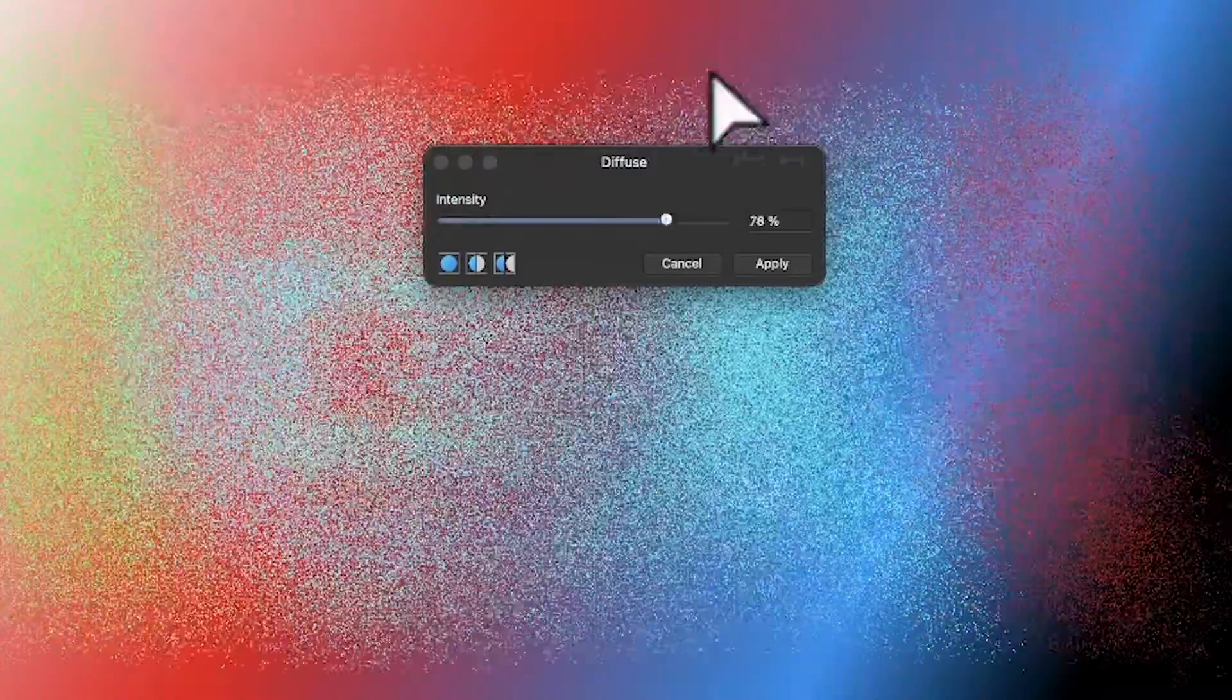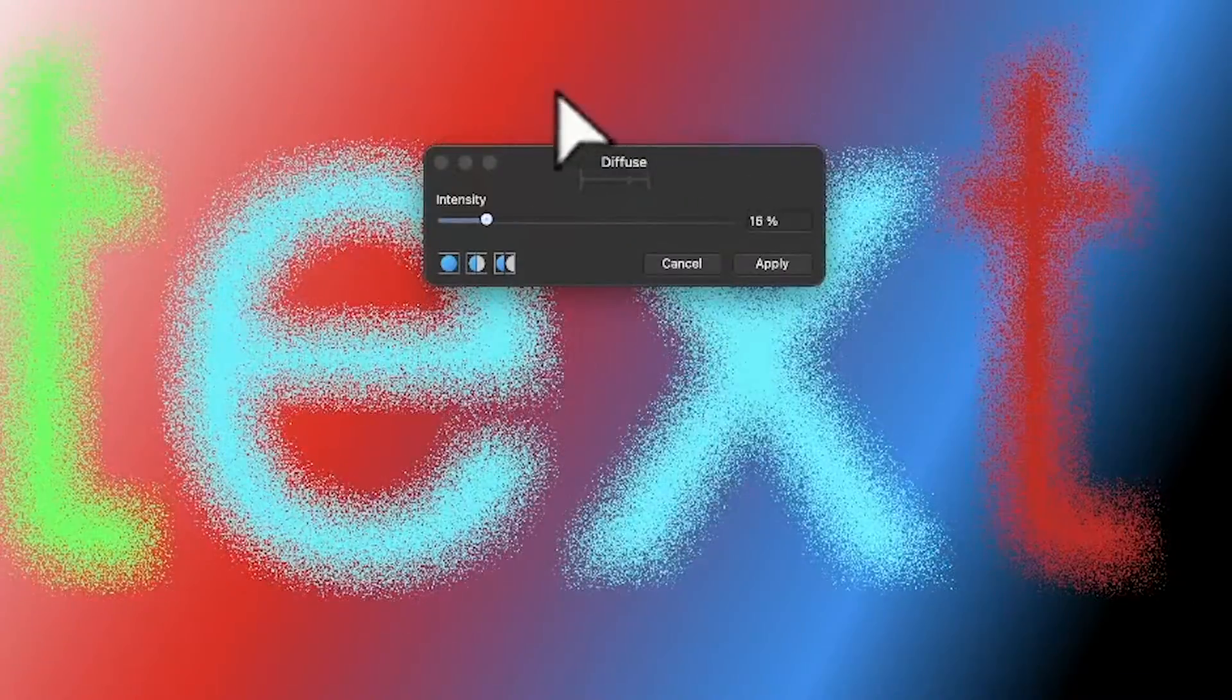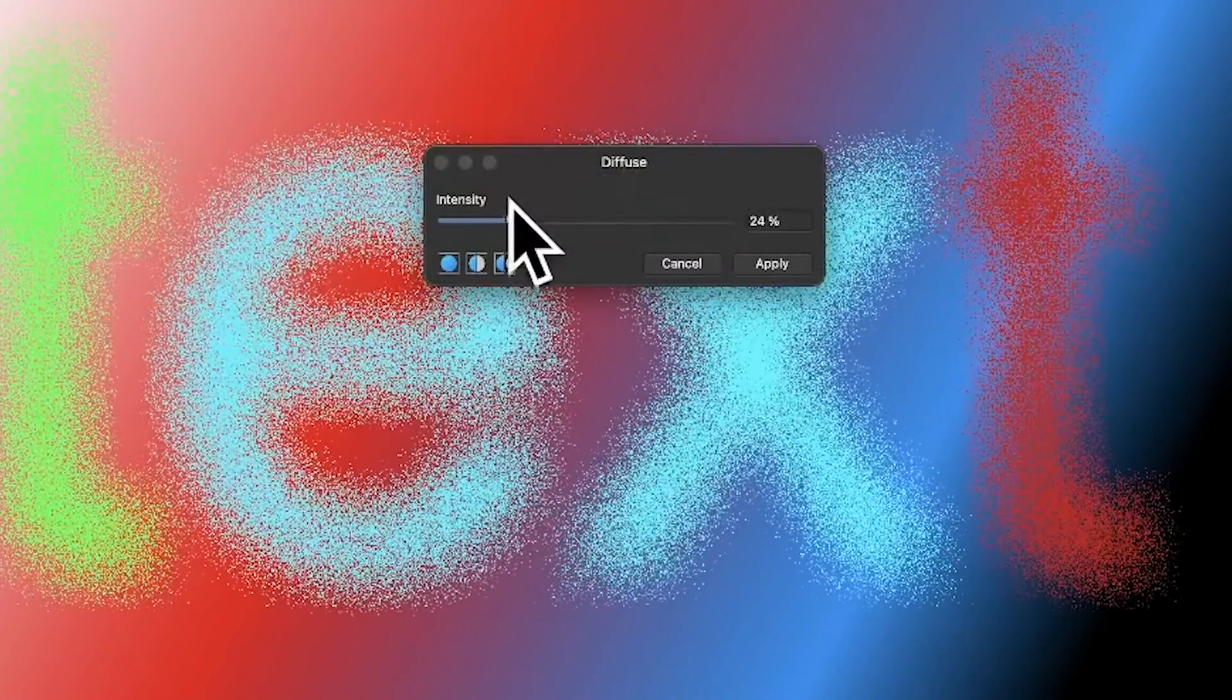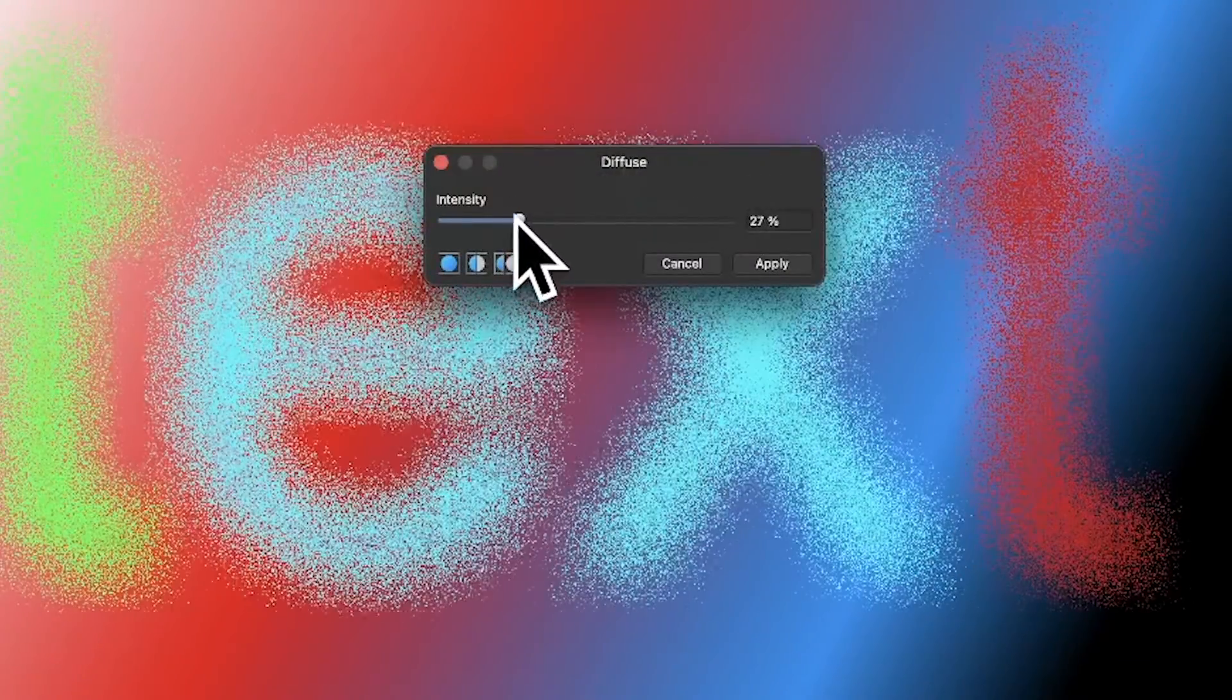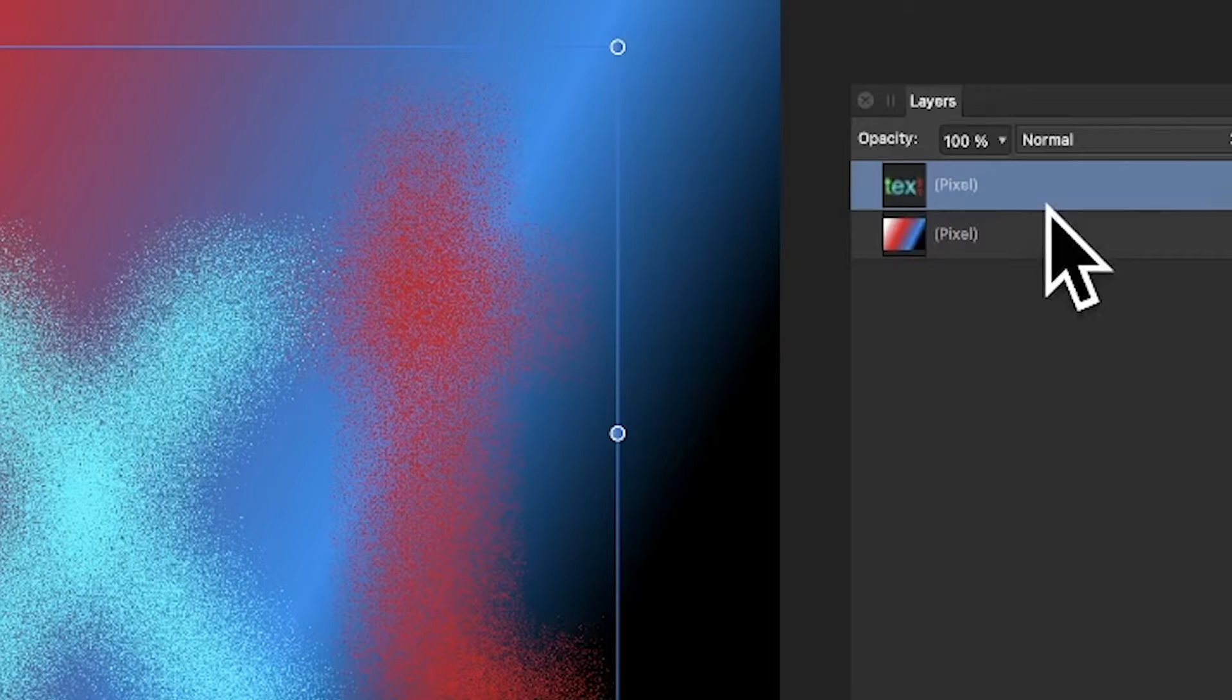You can also use it interactively, going backwards and forwards to really wipe the text out, but you can keep it at a certain level. Once you've done that, click apply, and you'll notice the text has been turned into a pixel layer.